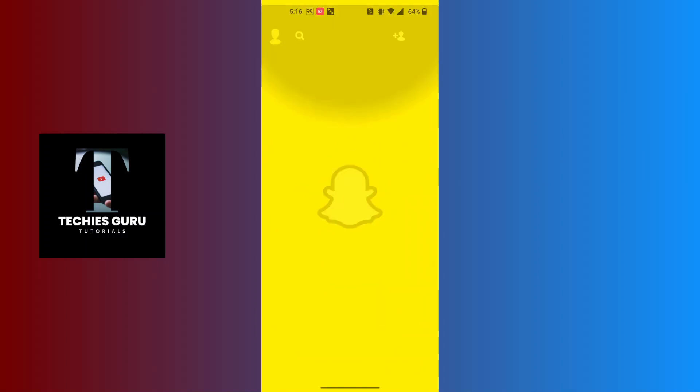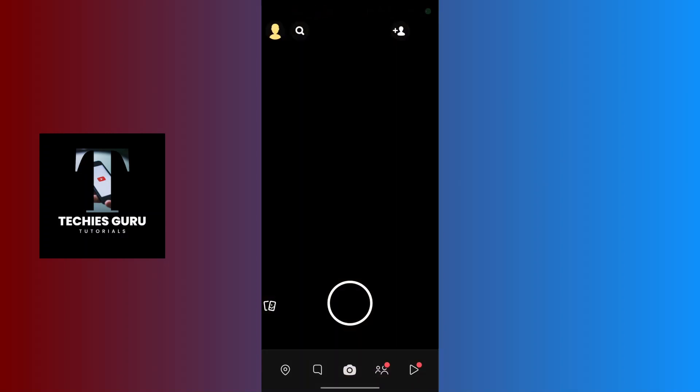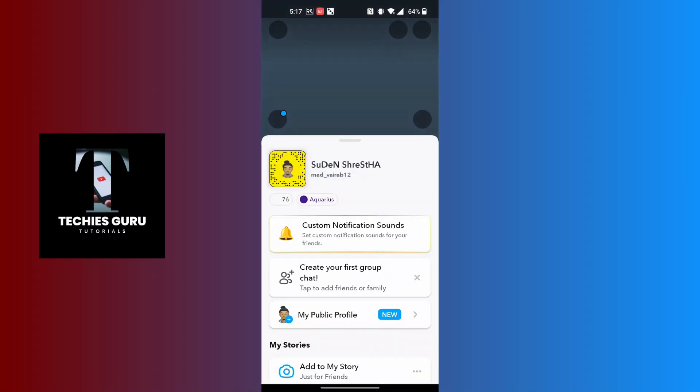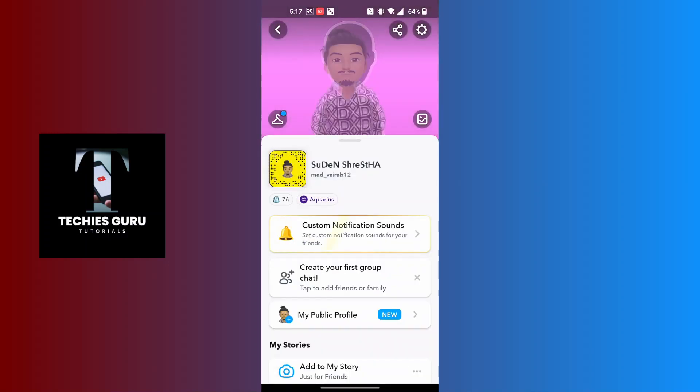From this interface at the top left corner of the screen, you can see your Snapchat Bitmoji avatar. Tap over there. On this interface, again at the top right corner of the screen, you can see the settings or the gear icon. Tap on it.